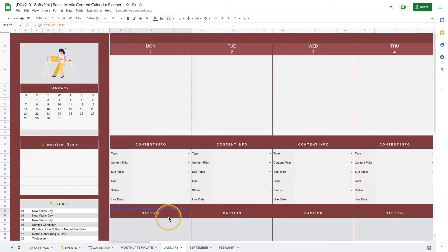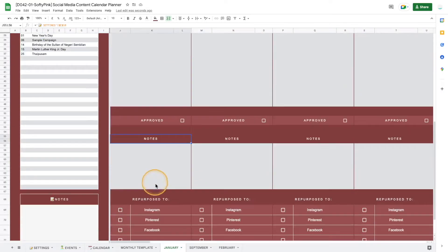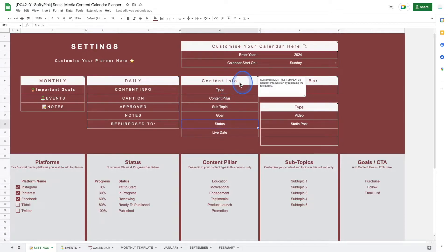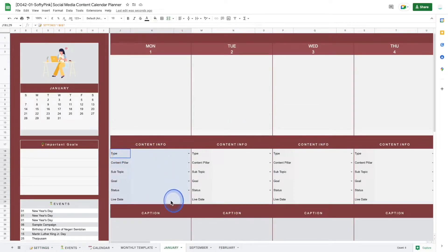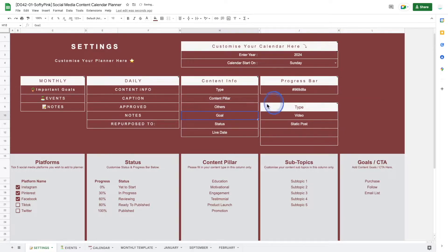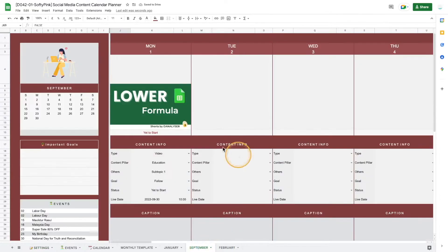This includes the content info, caption, approved, notes, and repurpose tool — all customizable via this table. Moving on to the content info section, you can change all the titles here at once using the settings page. For example, I've just customized the 'Subtopics' title, and you can see all the values are being updated in the planner.